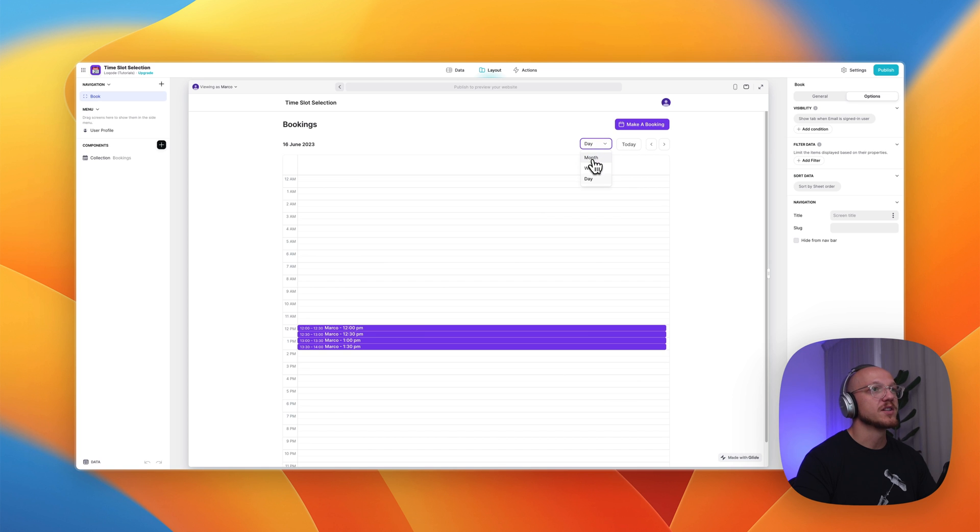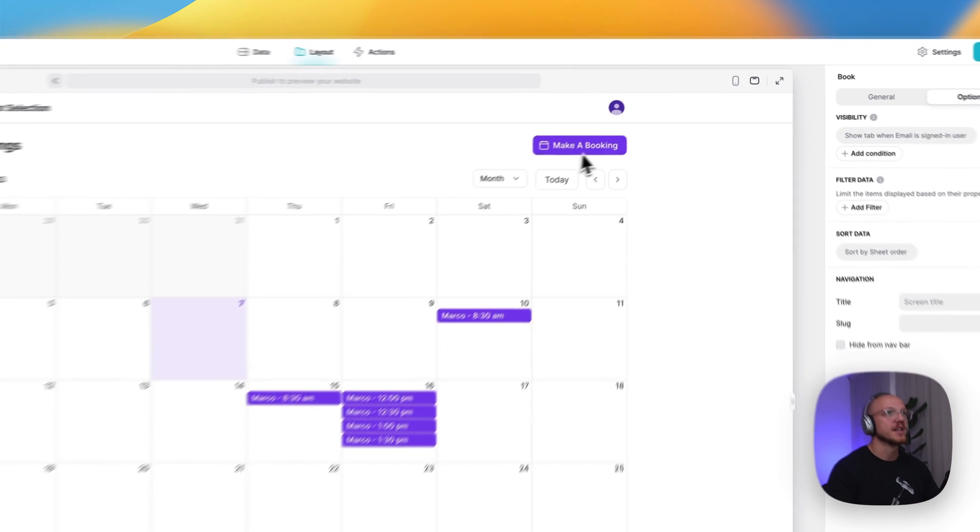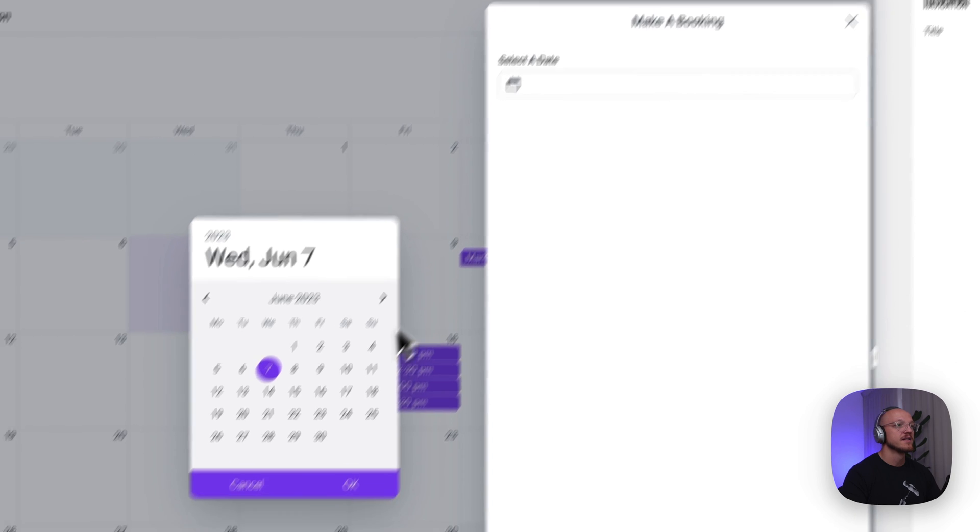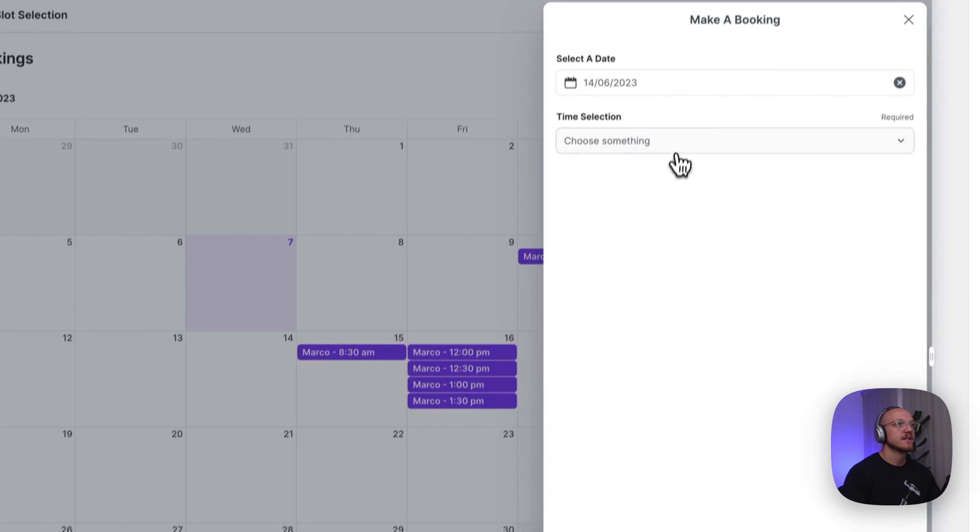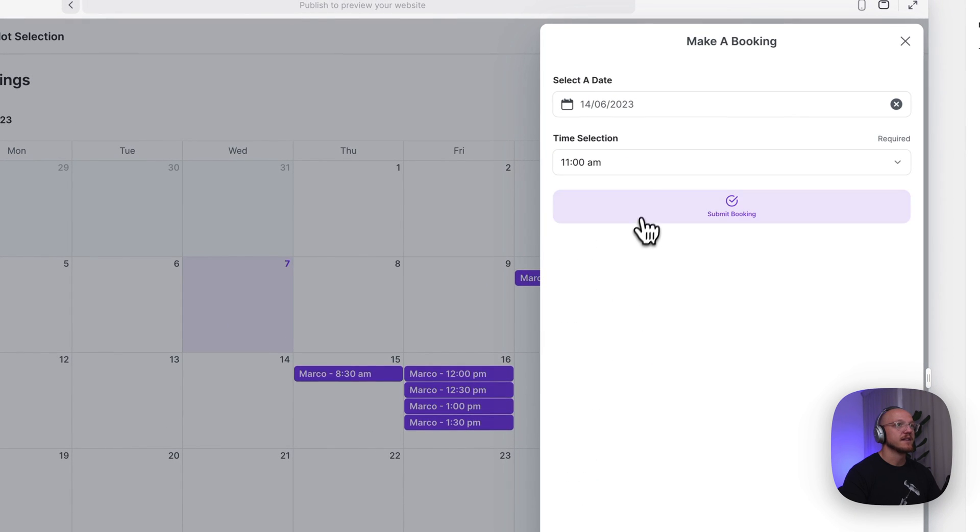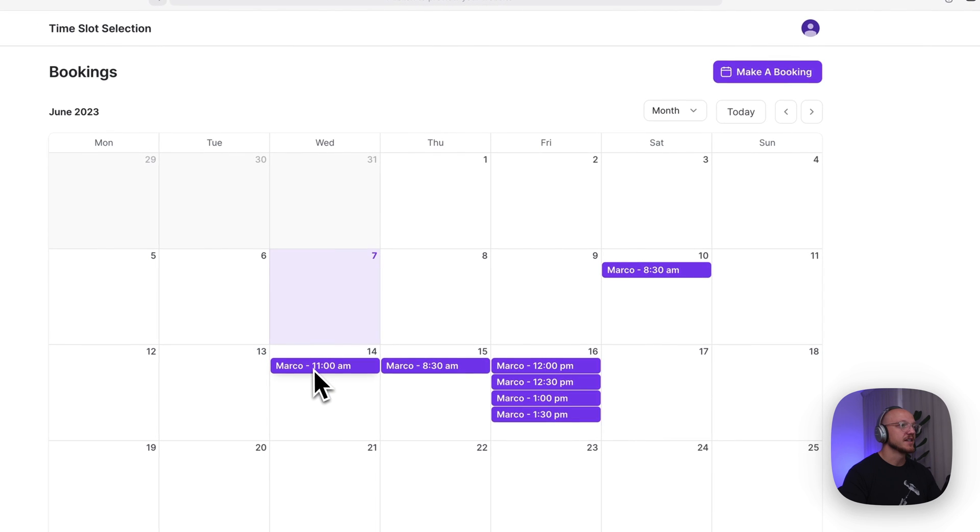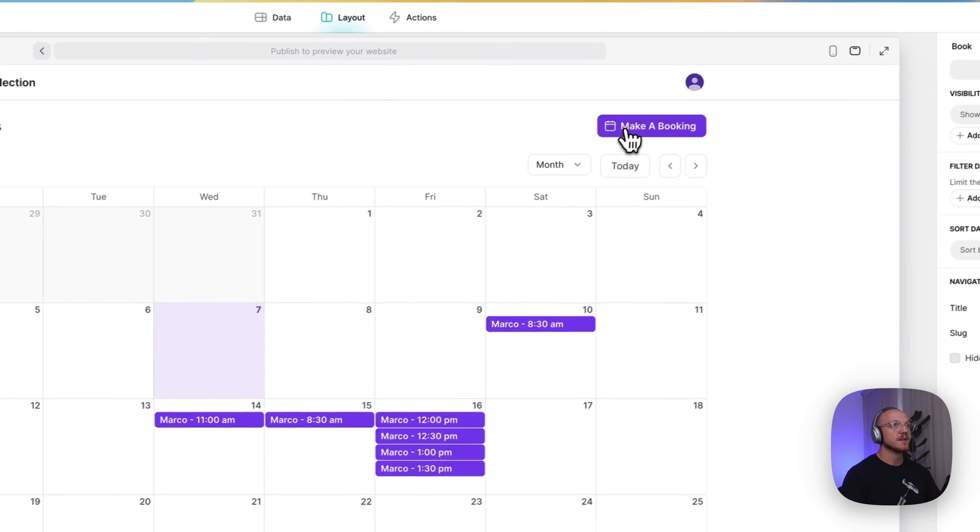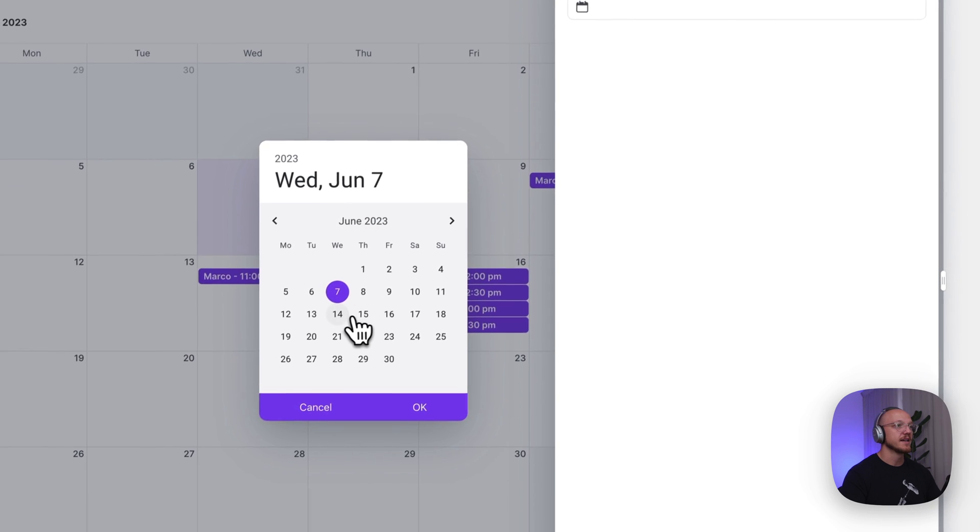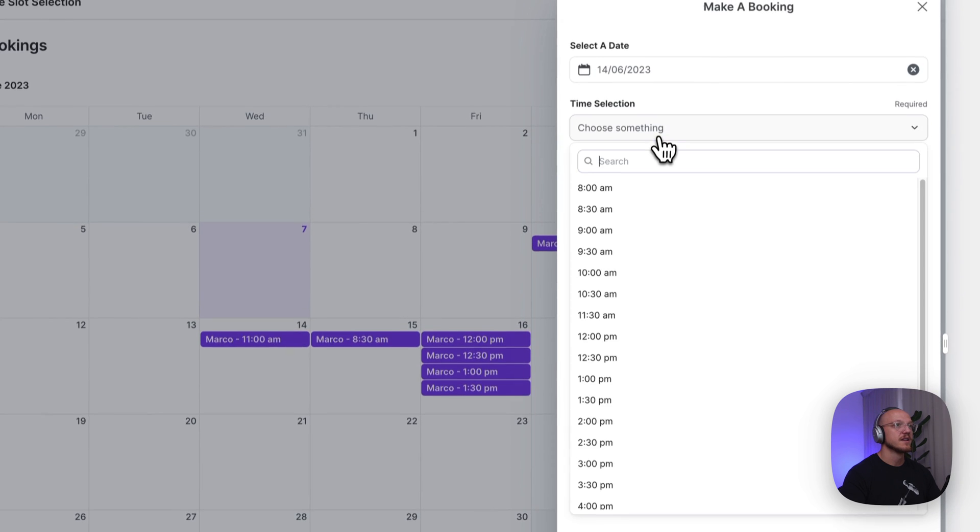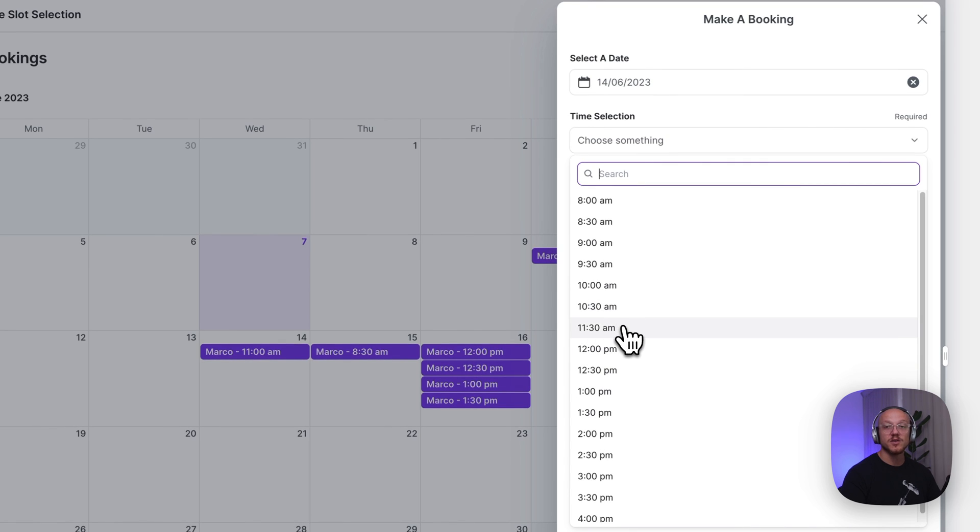So what I'll do is just go back to the month view and I'll make a booking on the 14th. So it's a bit easier to see. We go 14th and let's just select 11am and then you can see it's submitted. Now, if you notice, I'll go back to make a booking. I'll select the 14th and 11am is now gone. So it's going from 10:30 to 11:30.